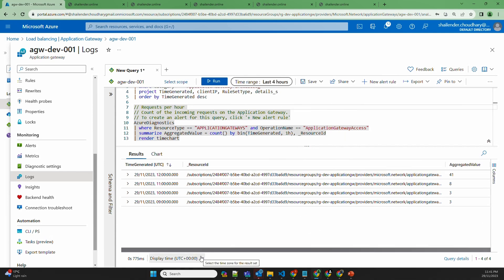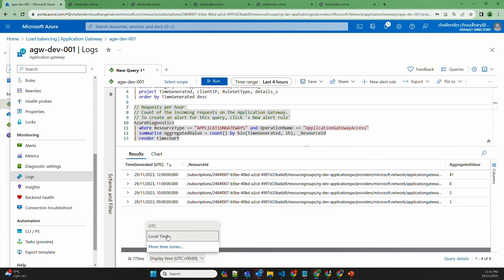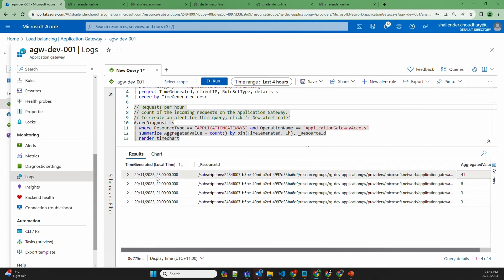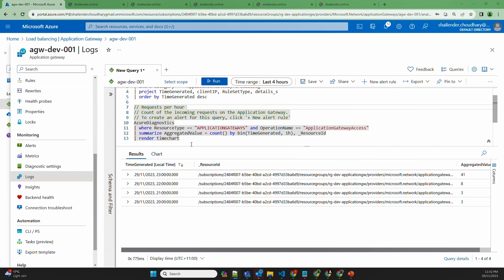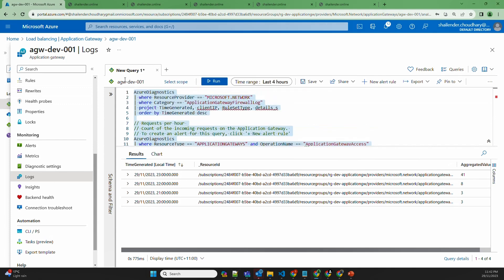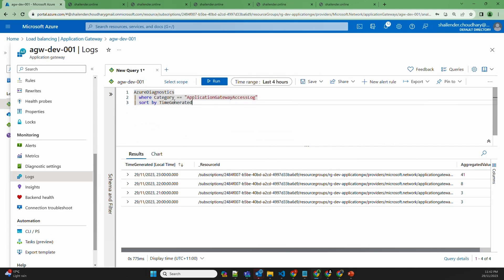One thing to be mindful of is that this is UTC time zone and you can convert it to your local time zone. Now that the diagnostic settings are configured, all logs from the Application Gateway are going into the Log Analytics workspace. To check all access logs, you can use this Kusto query: Azure Diagnostics where the category is ApplicationGatewayAccessLog, sorted by TimeGenerated.